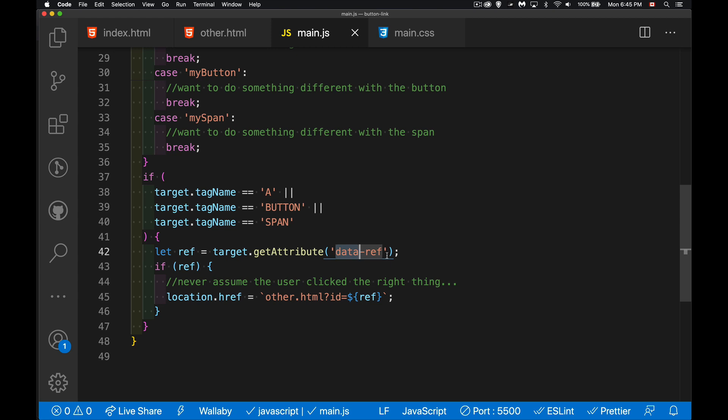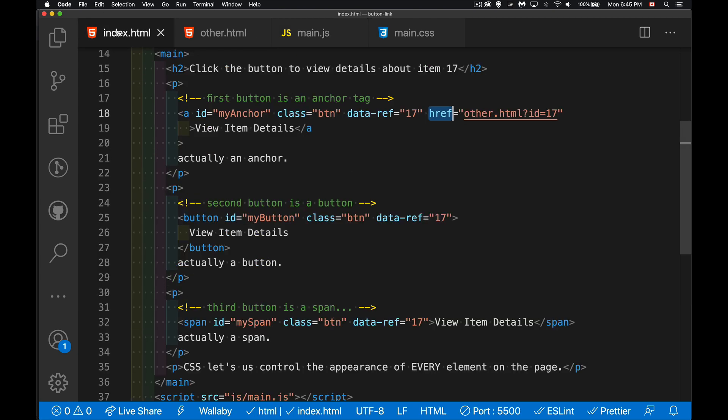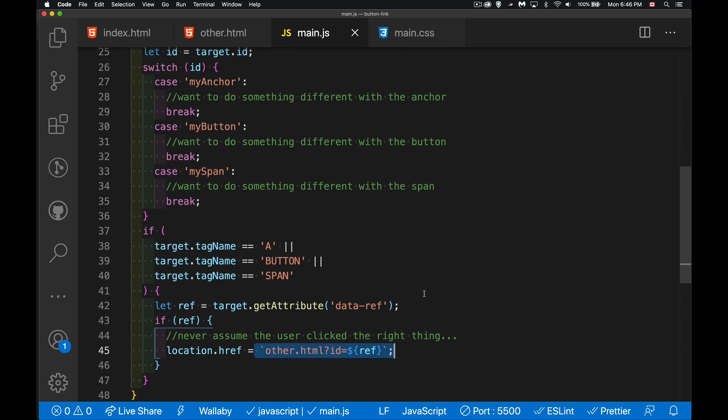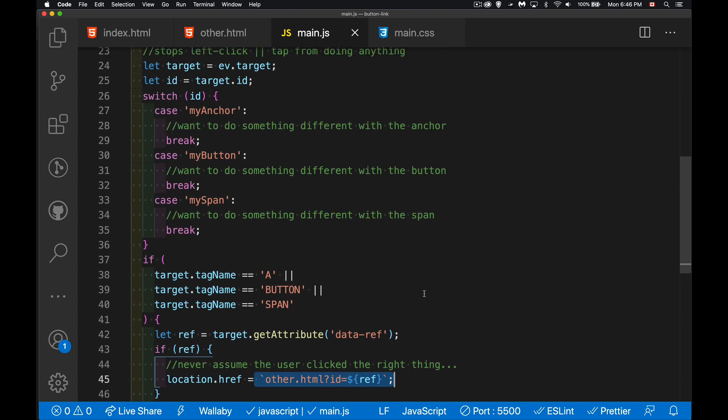get that data ref attribute. That's this one right here, this data ref attribute. If it's there, grab it. If you've got that, this is what we're changing the page's href to. So we're doing all of this for any of them.